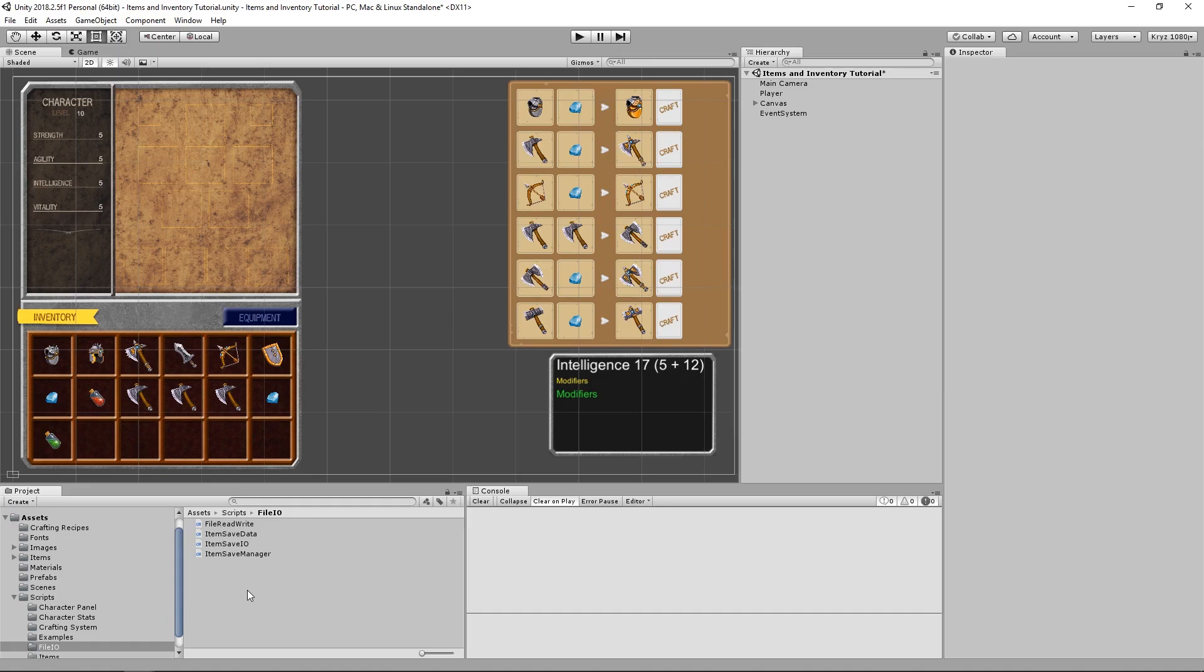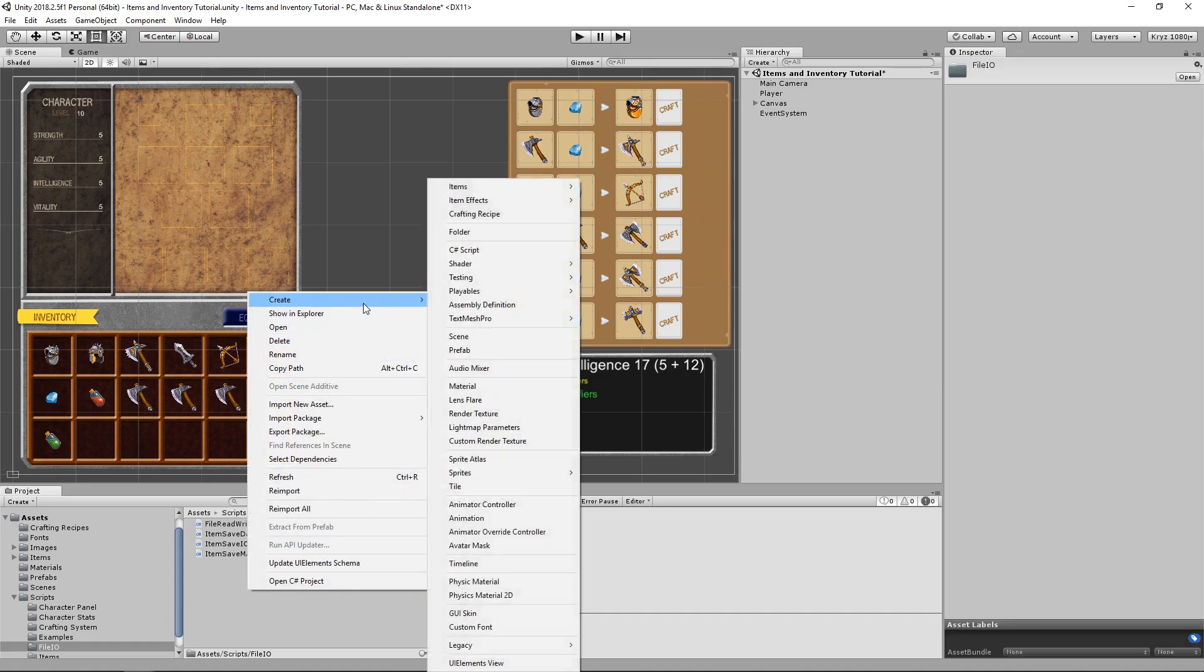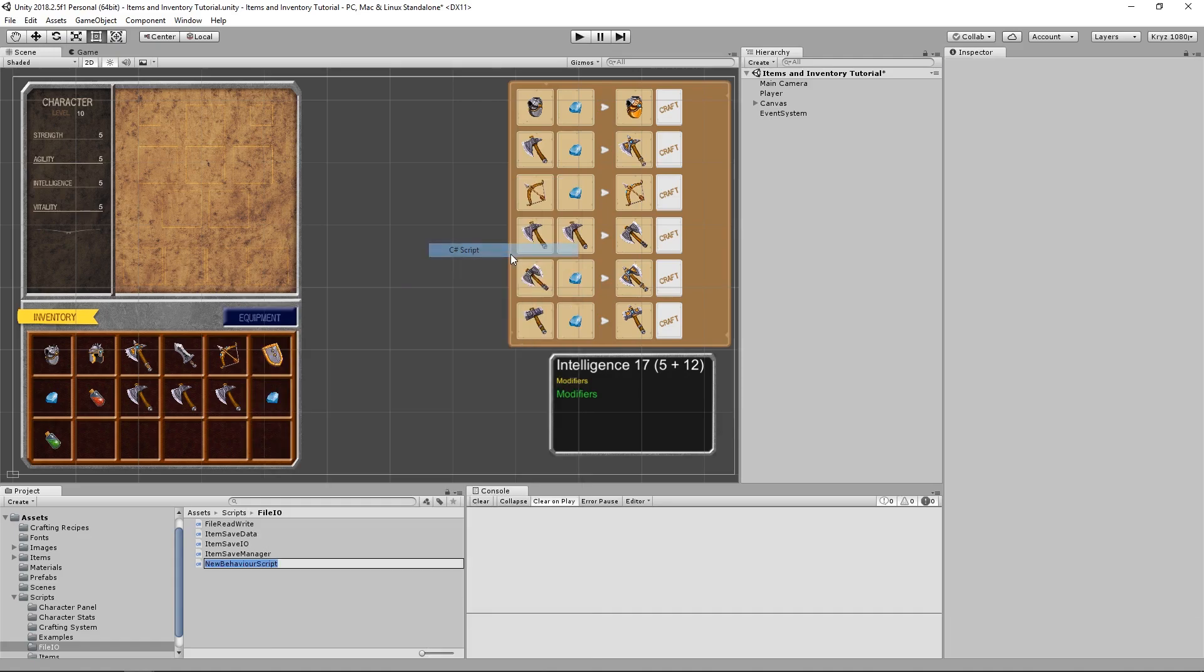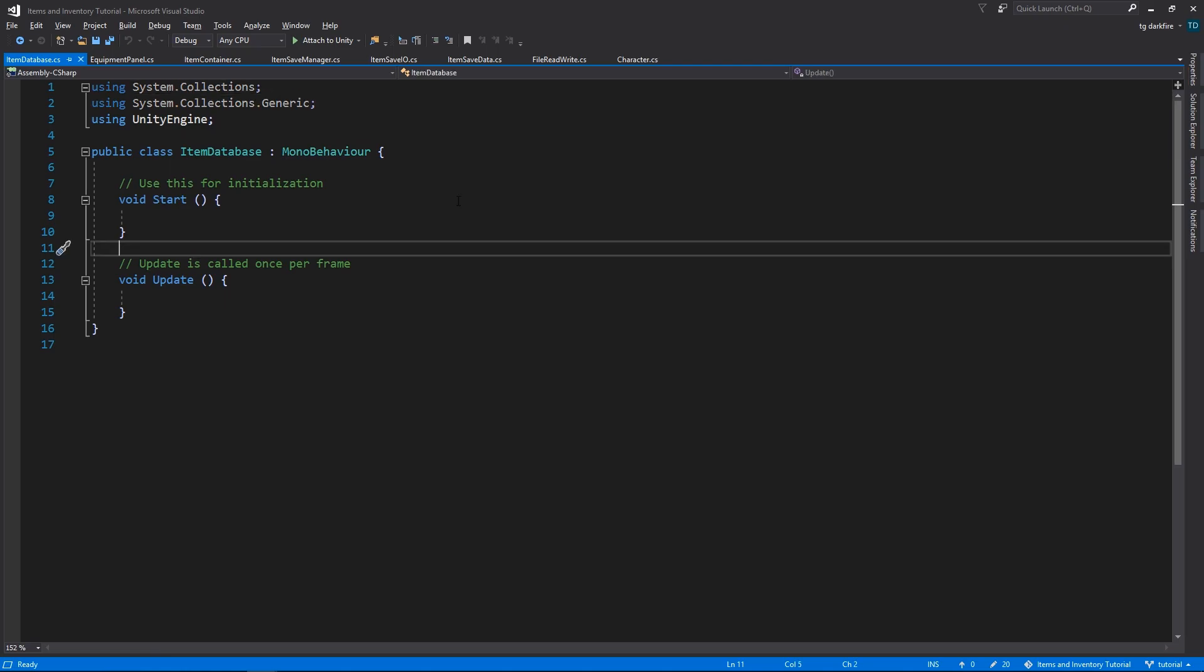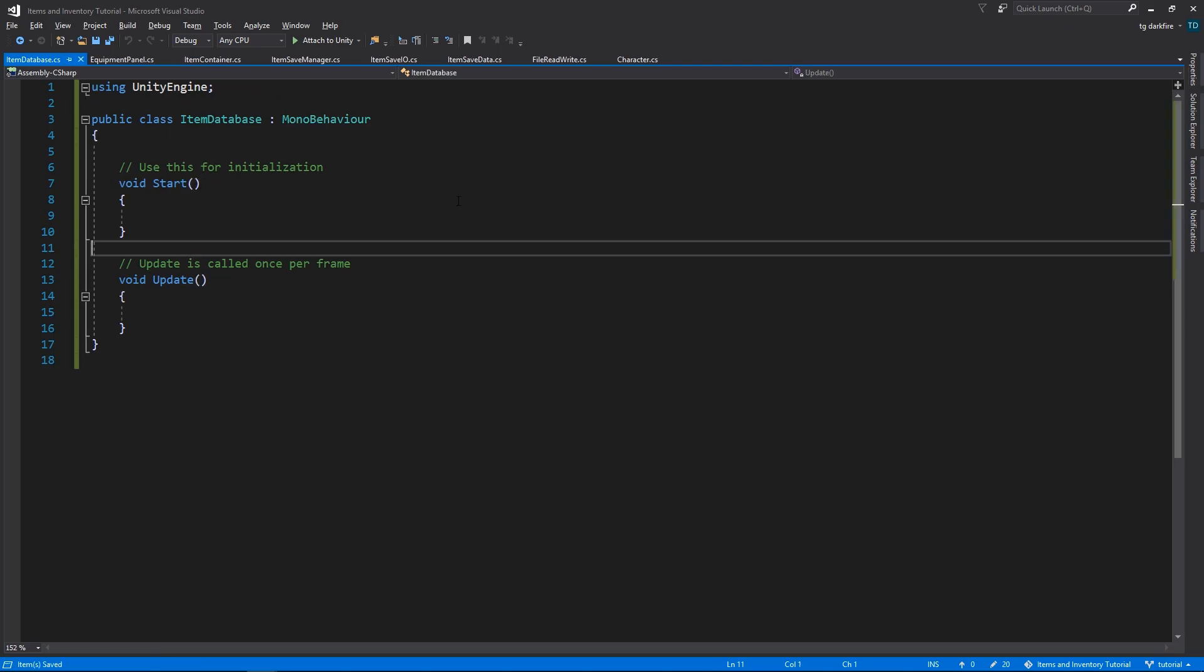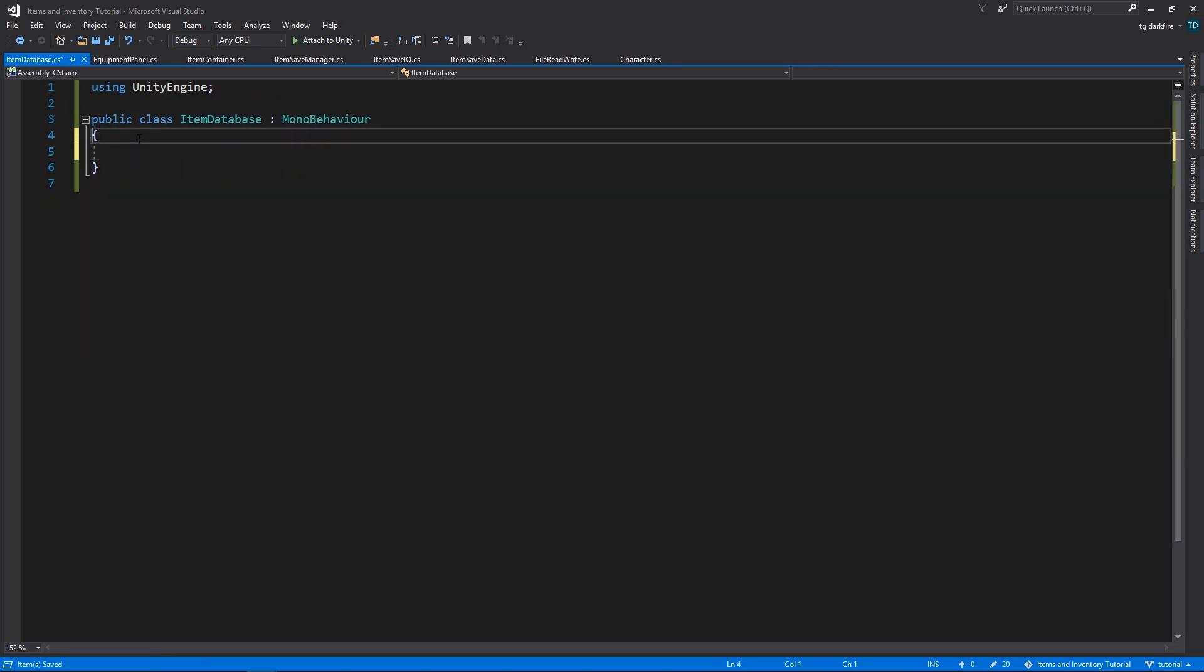Hey guys, what's up? Welcome back to the second part of our saving system. We will pick up where we left off and start by creating the Item Database script. This is what will allow us to retrieve any item simply by providing their ID.